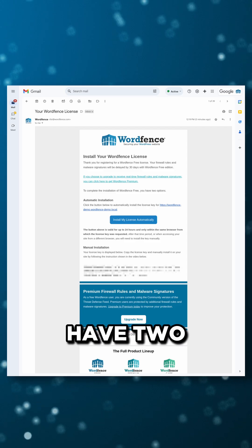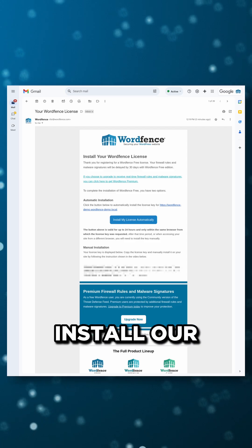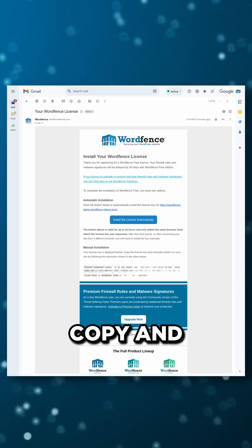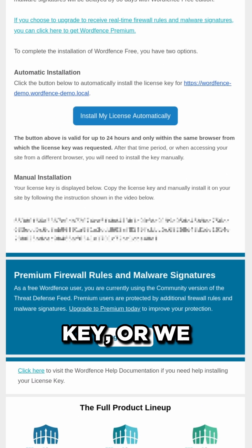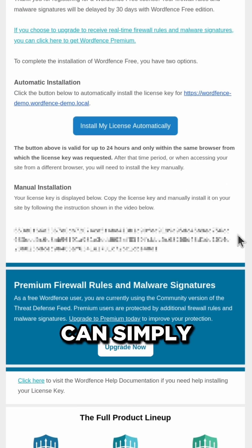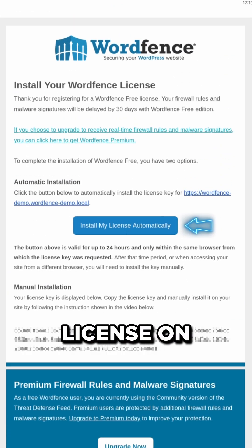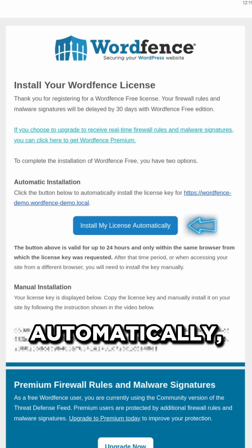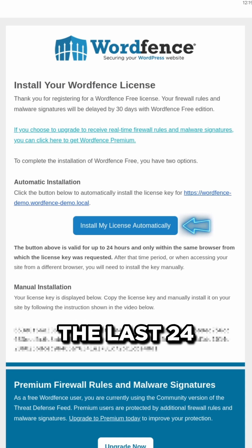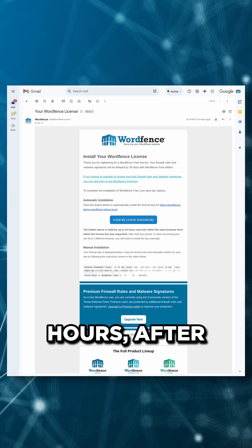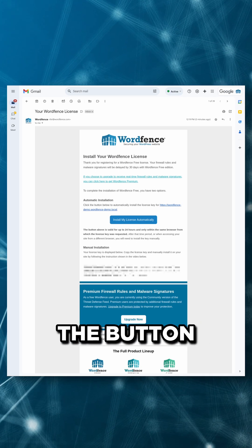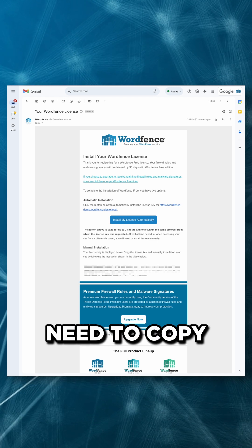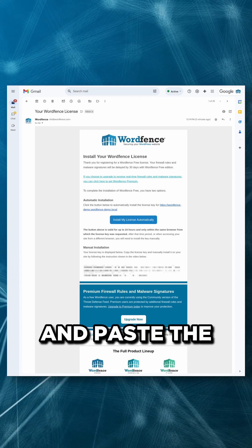In this email, we have two options to install our license. We can manually copy and paste the license key, or we can simply click this button to install the license on our site automatically, provided the email was sent within the last 24 hours. After which point, the button will no longer work, and we'll instead need to copy and paste the license.